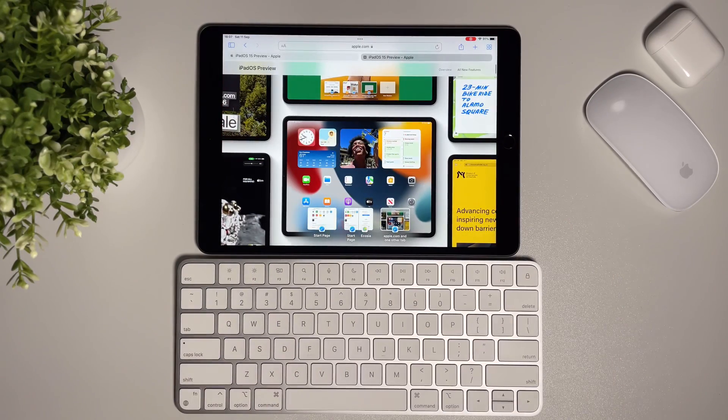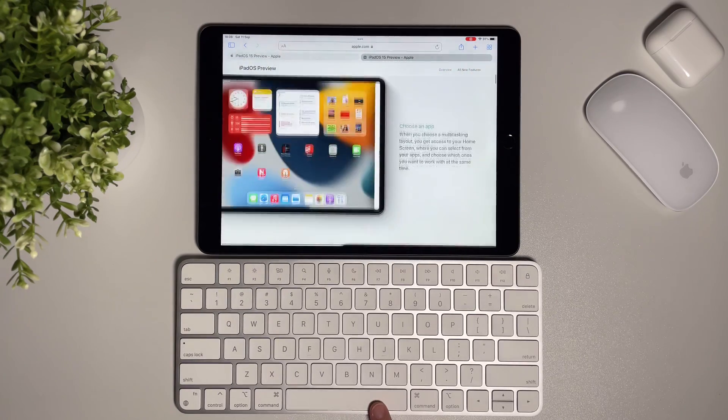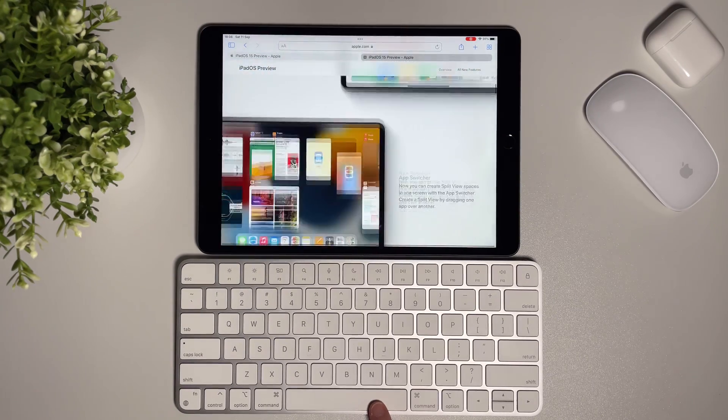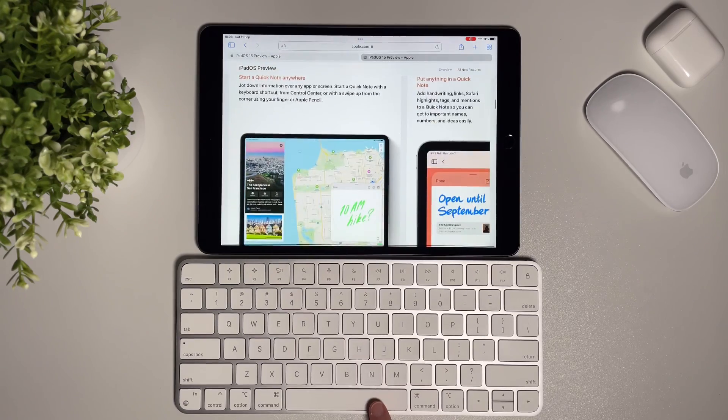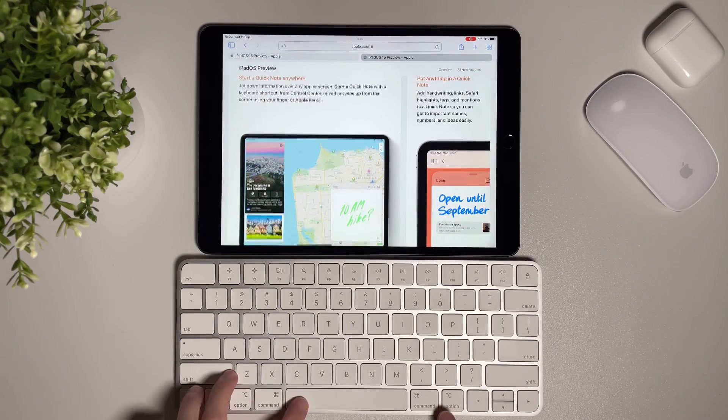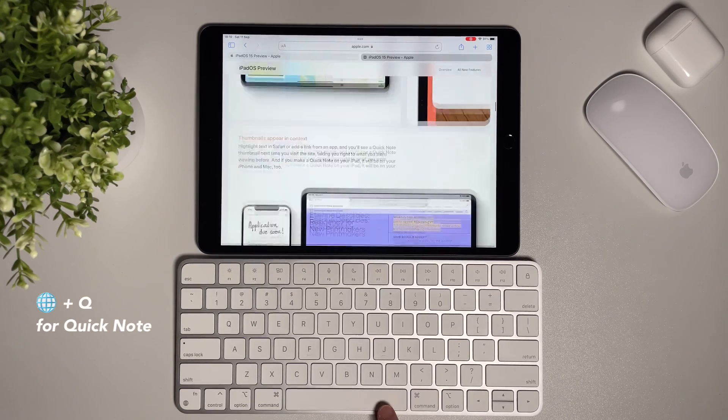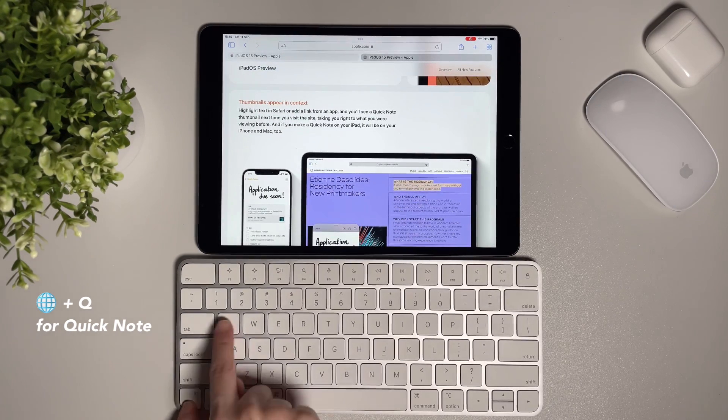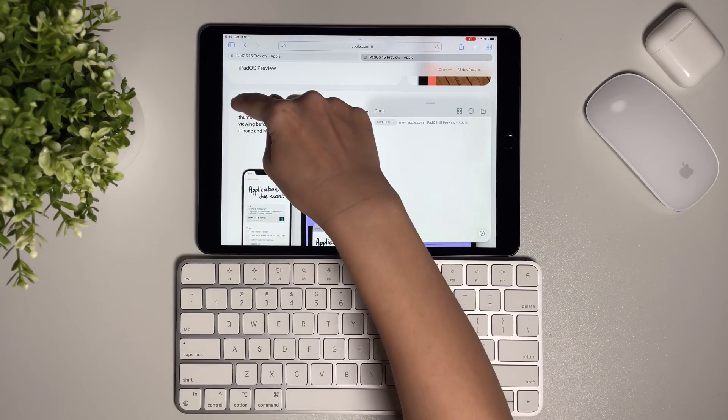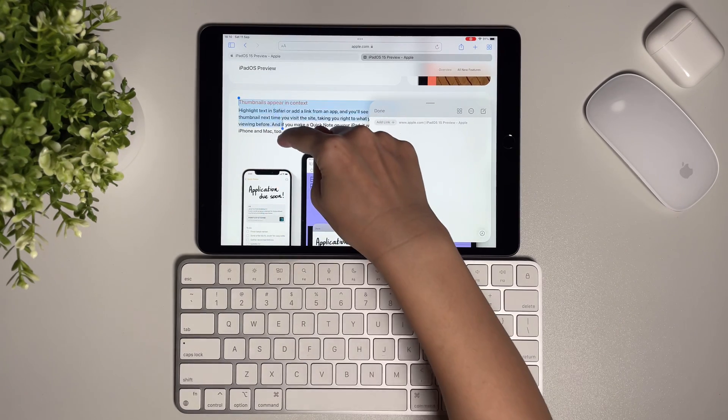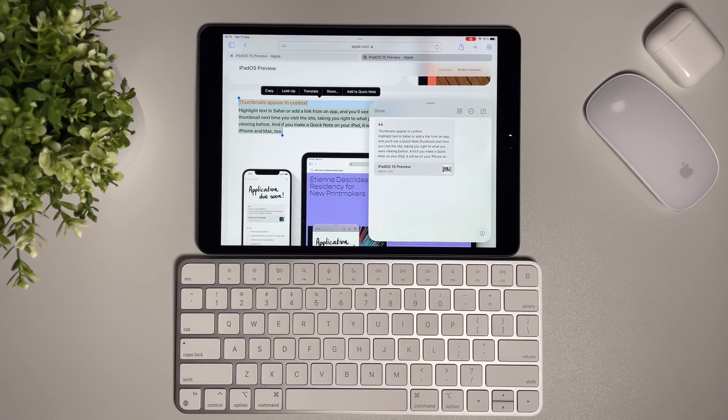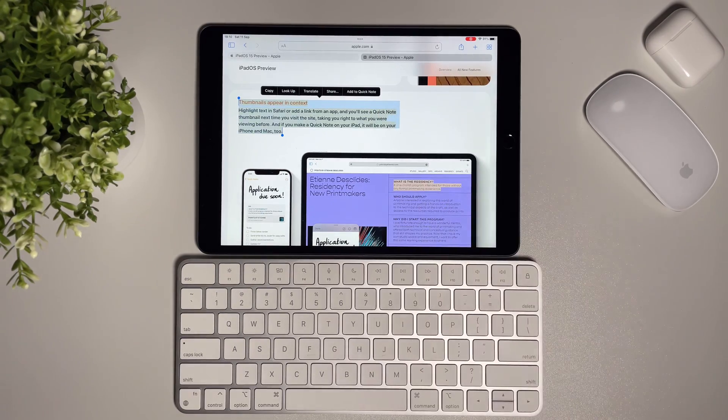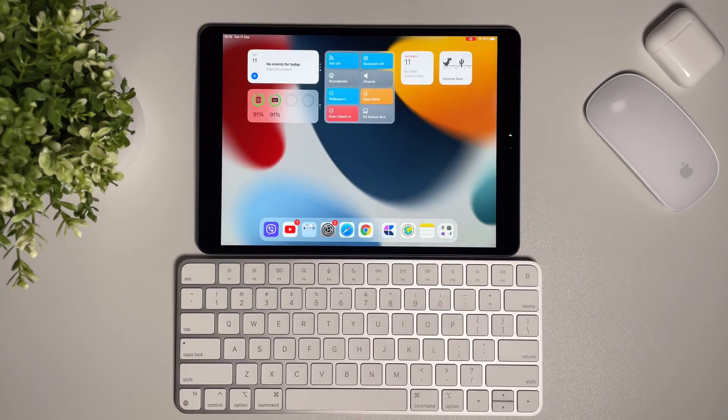Next one, it's a new feature brought by the iPadOS 15 and it is quick note. Quick note is to take quick notes and also now we have a shortcut for this. The shortcut is globe plus Q and this will pop up that small window from the lower right corner. You see the icon that says add link here. So Apple says that if you highlight something from Safari, for example, and then you click on this add link button...